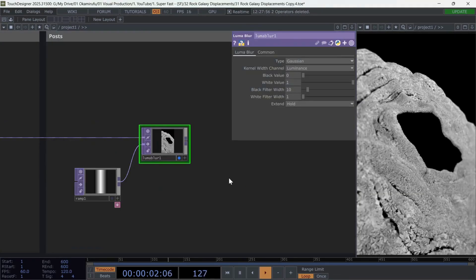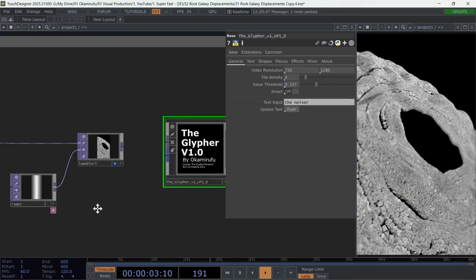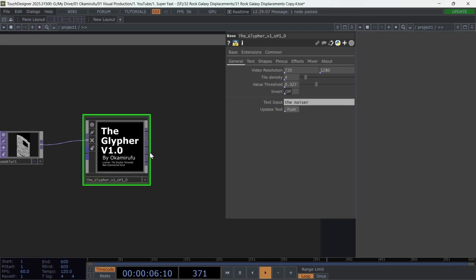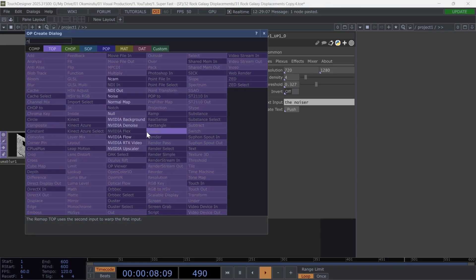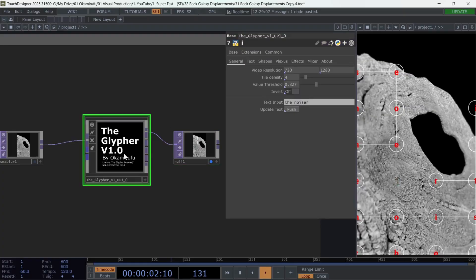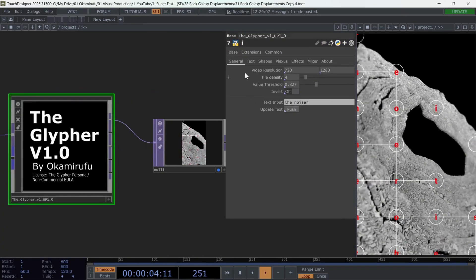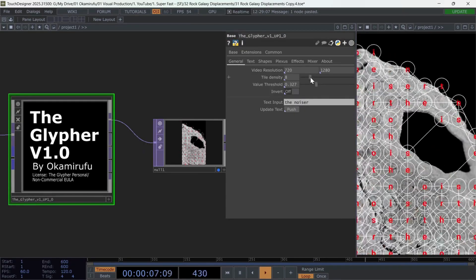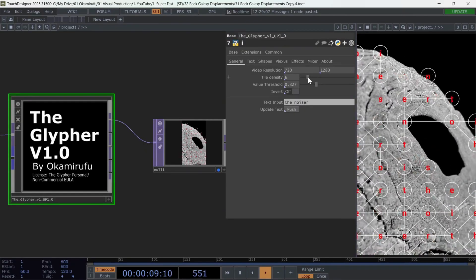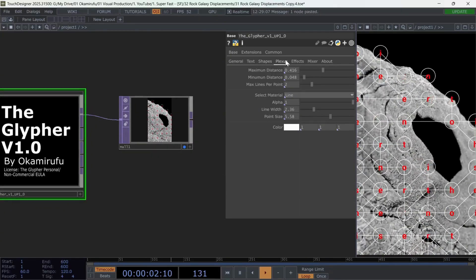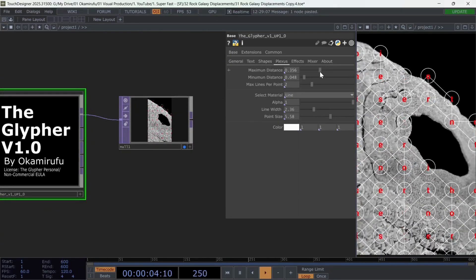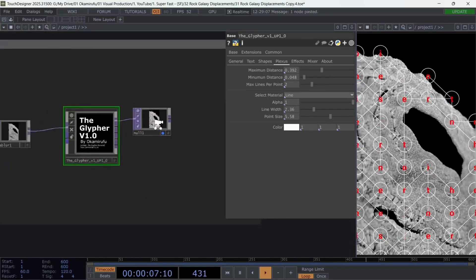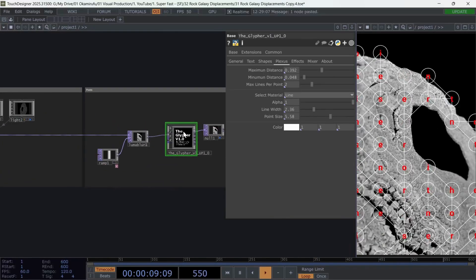To finish, I'll paste my custom plugin called the Glypher. Which lets you create text or ASCII symbol instances over any image or video using the plugin parameters. In this case, I used a fairly low tile density to keep fewer text elements in the video. I also connected the Plexus effect to draw lines linking each text instant. If you want to learn more about this plugin, you can find it on my Patreon.